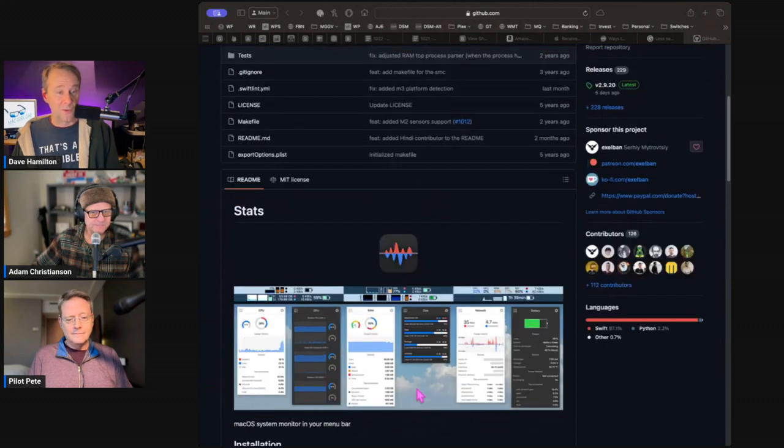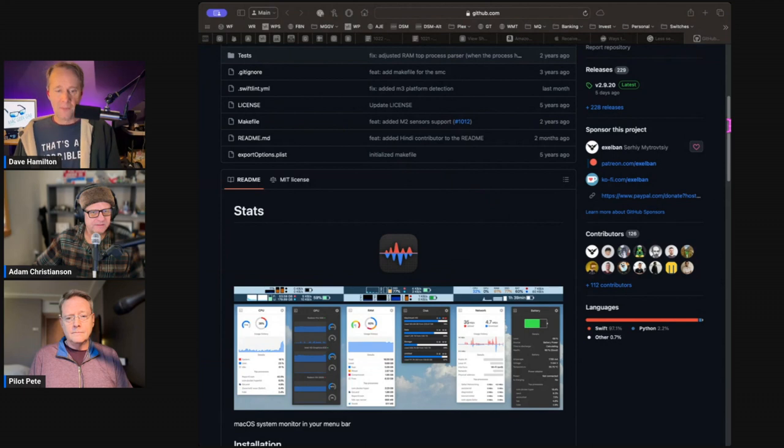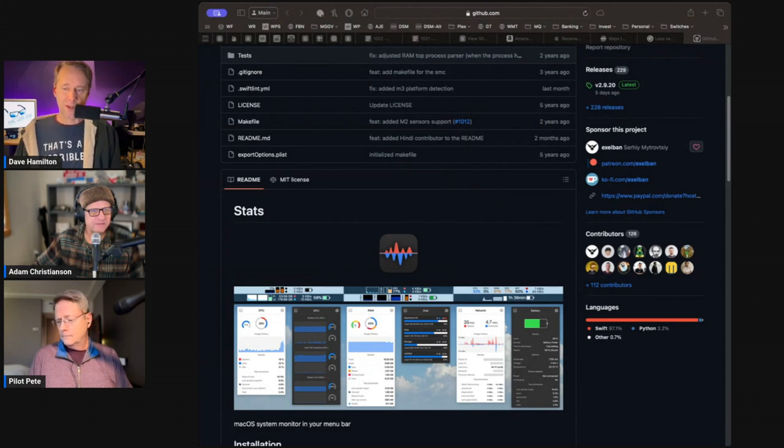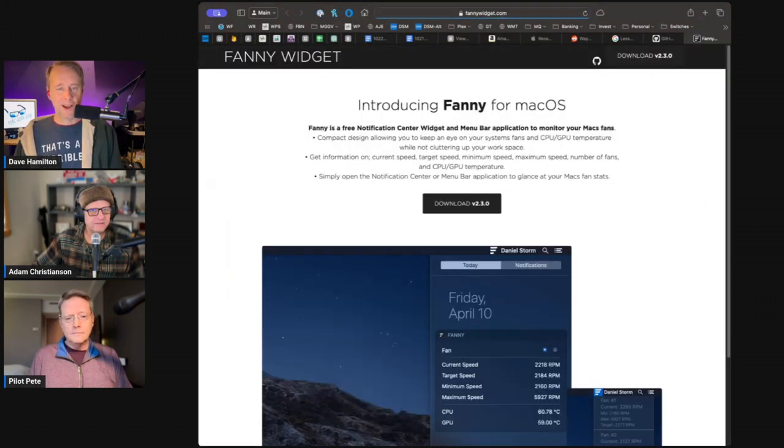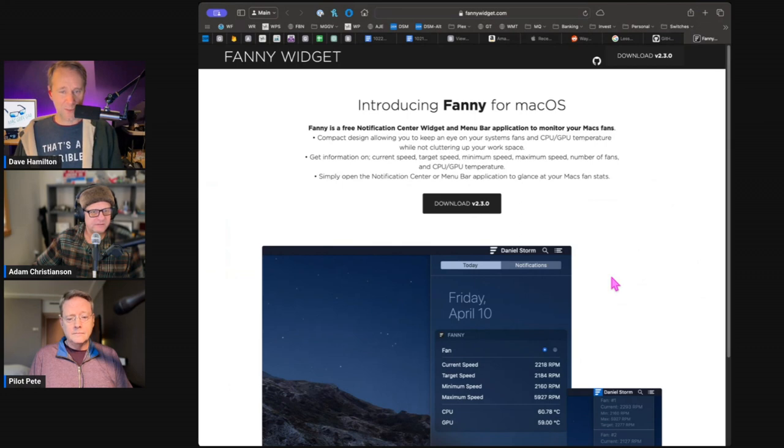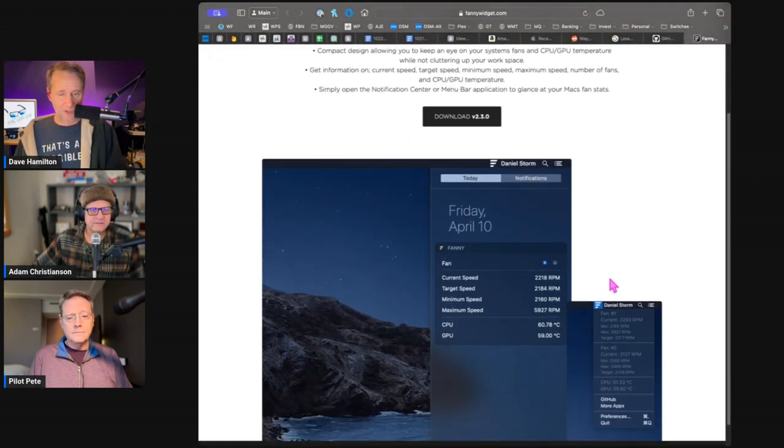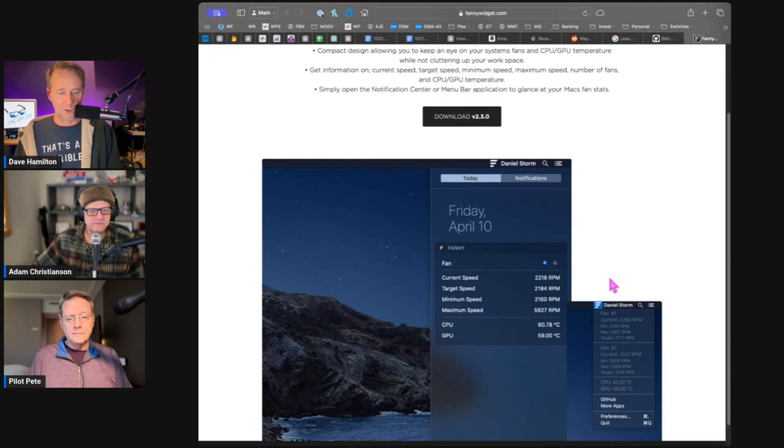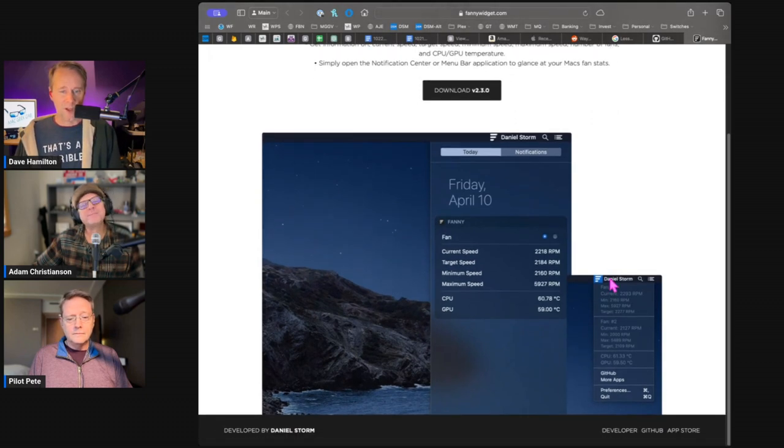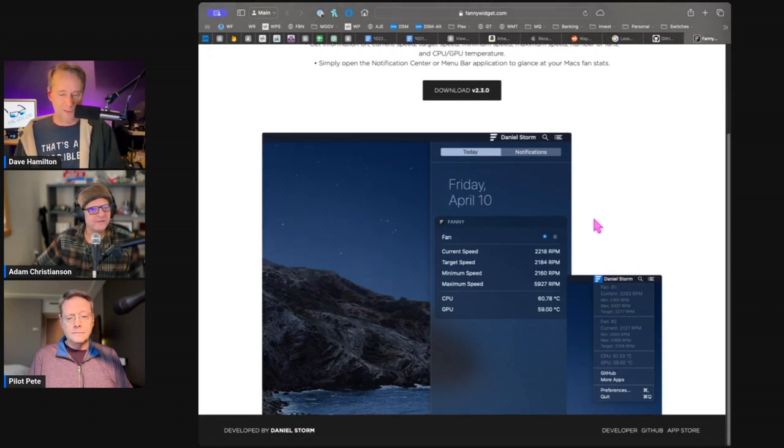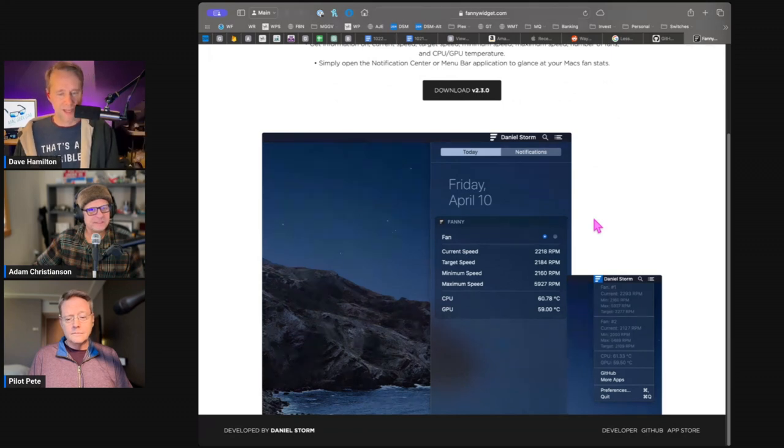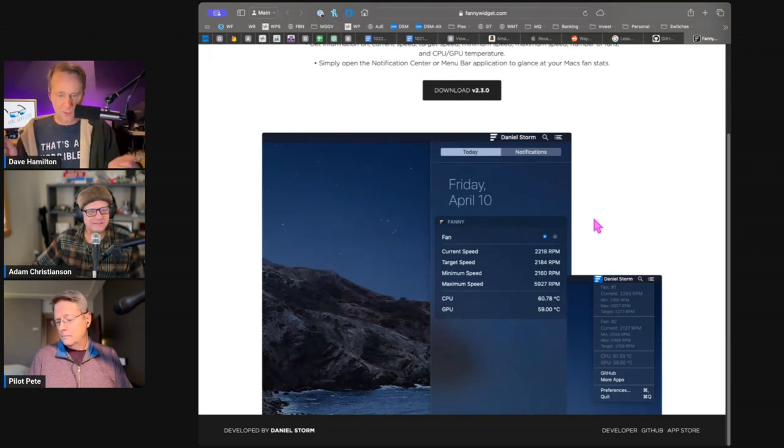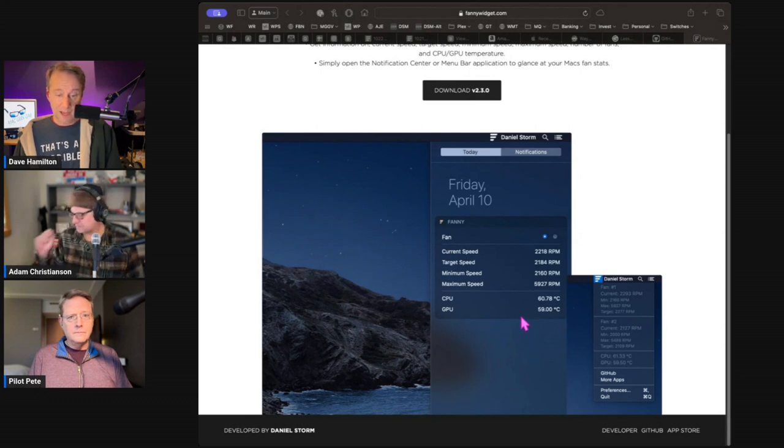So that's Excel Band's Stats, which is of course linked in the show notes. And then there's one called Fanny, which is at FannyWidget.com, which will show you just the temperatures of your GPU and CPU, as well as the speed of your fans. And I think you can do some control of the fan speed.